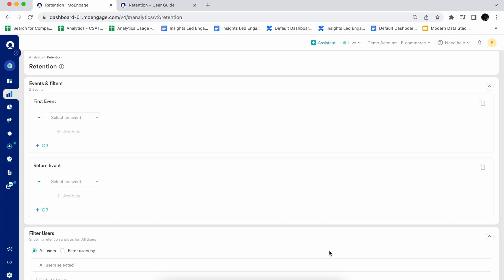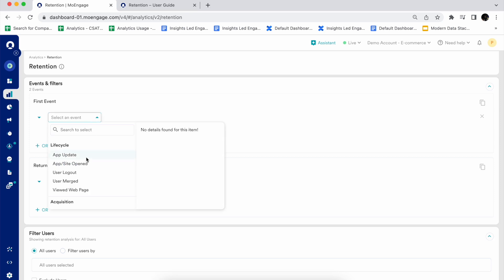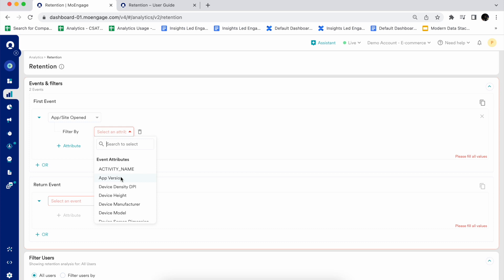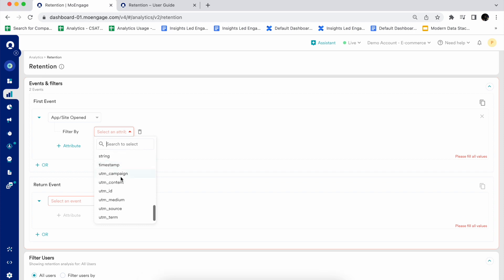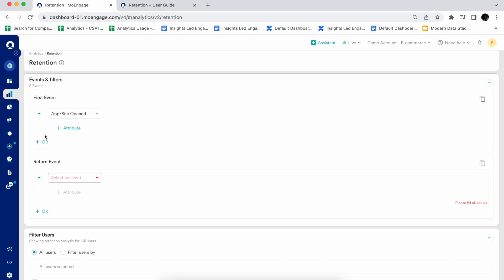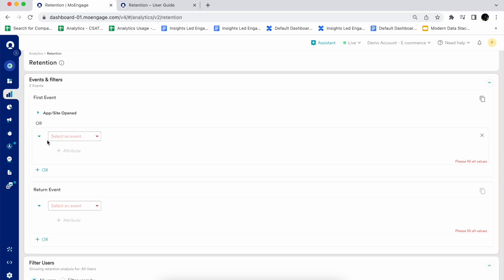To perform the retention analysis, you need to select an event — that is the basic selection criteria in MoEngage analytics. You need to select a first event; for example, app or site open. You can drill it down or make it more customized by selecting an attribute as well, such as a specific app version or acquisition source. You can also select multiple first events using the OR feature in analytics.